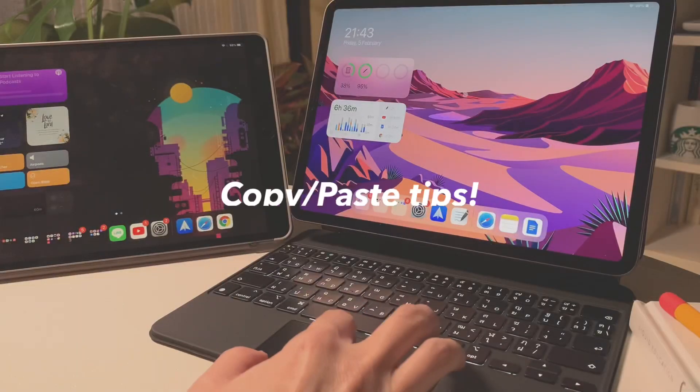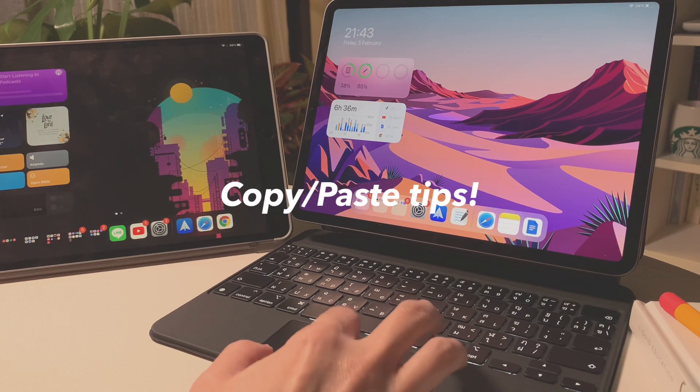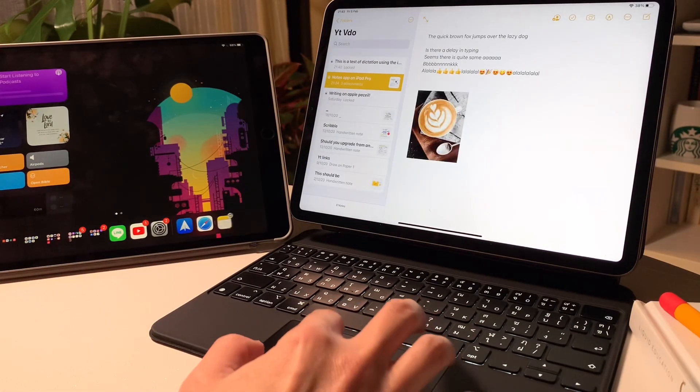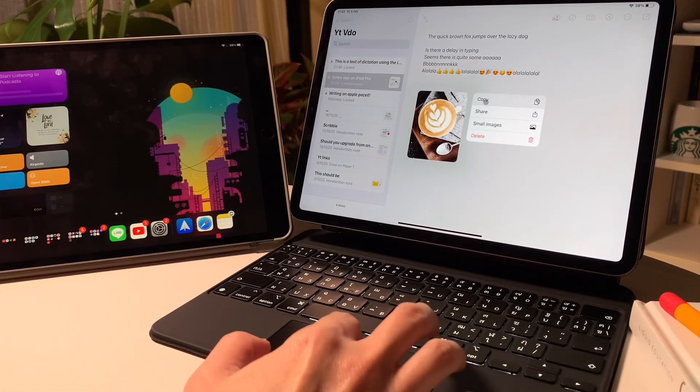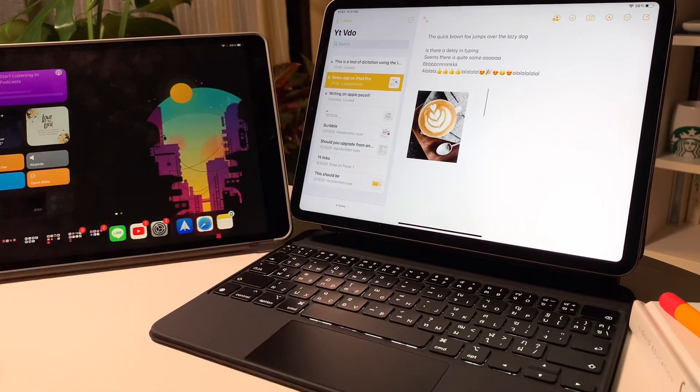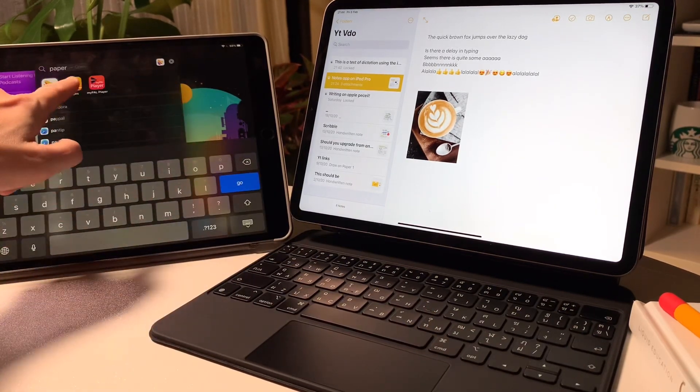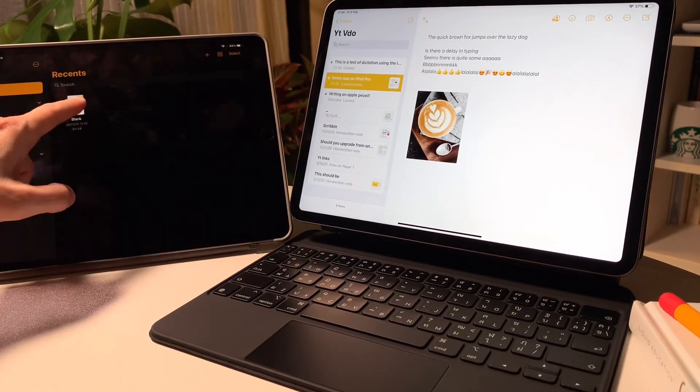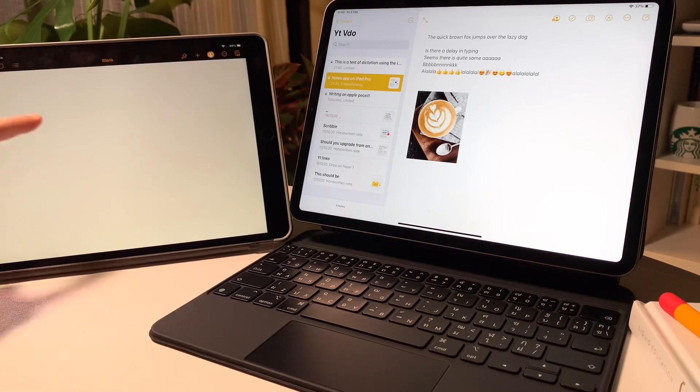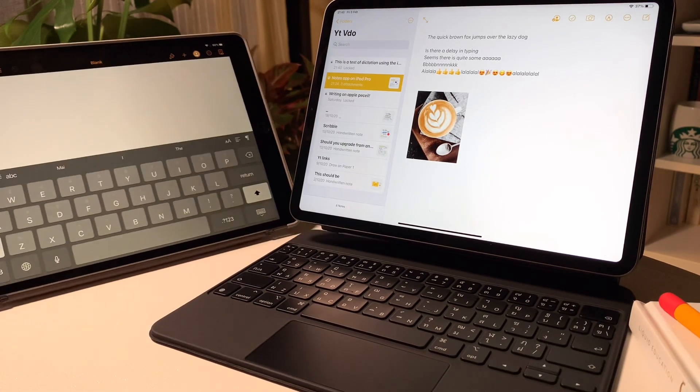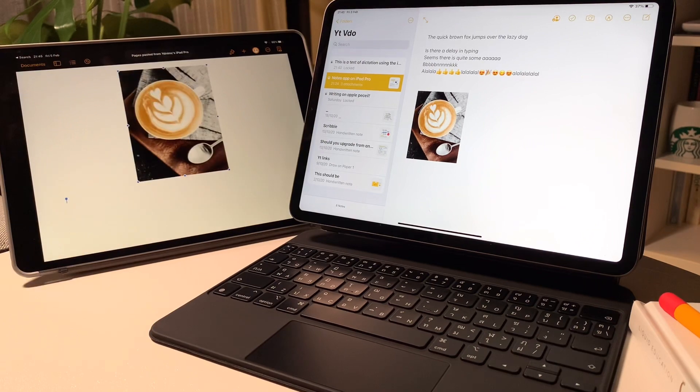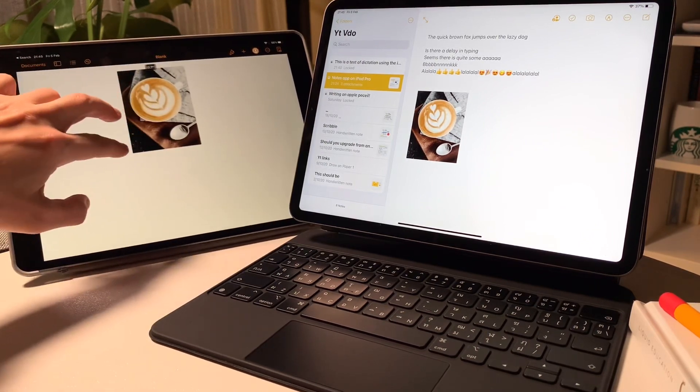Next are copy and paste tips. First is handoff. From one of my Apple devices like here, my iPad Pro, I can copy anything from my iPad and paste it in my other iPad or even my iPhone. Handoff can be turned on or off in the iPad settings.